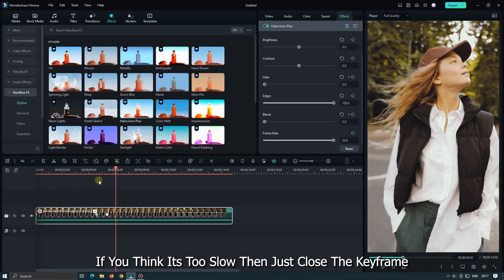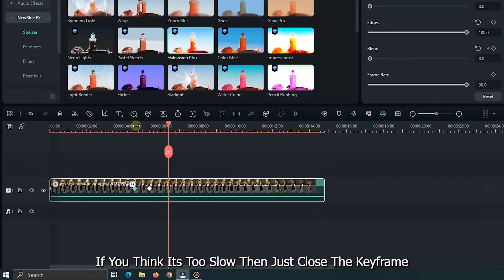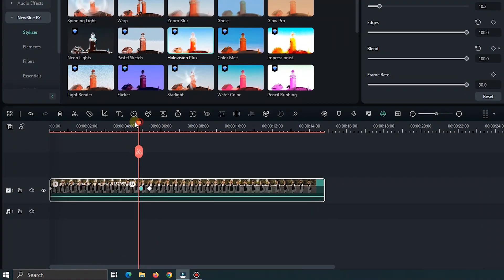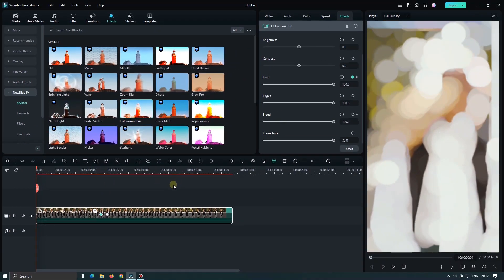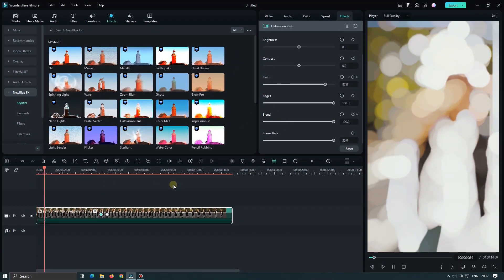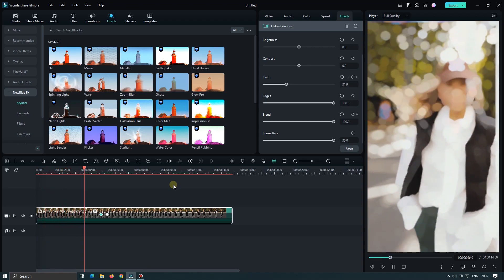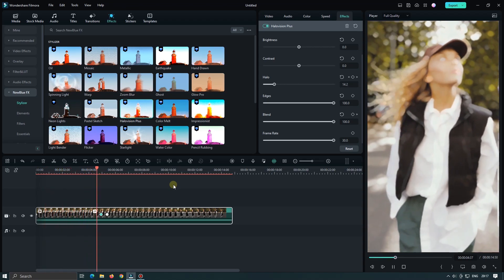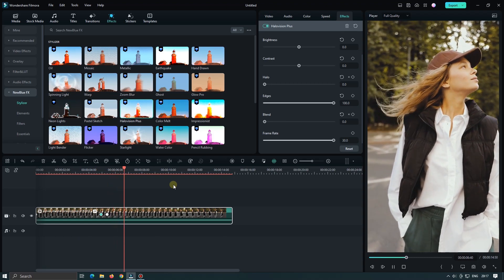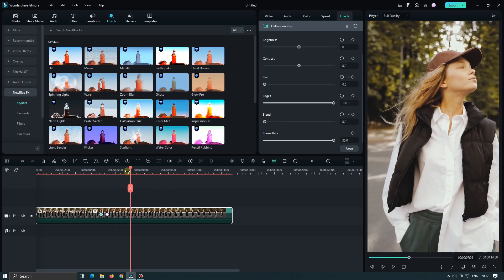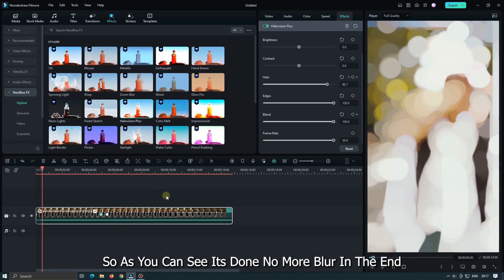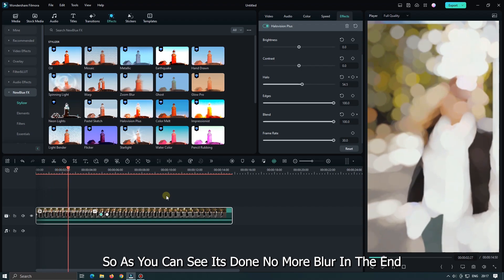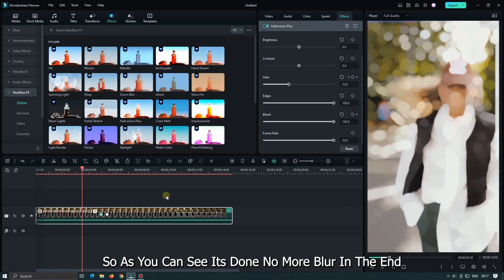If you think it's too slow, then just close the keyframe. So as you can see, it's done. No more blur in the end.